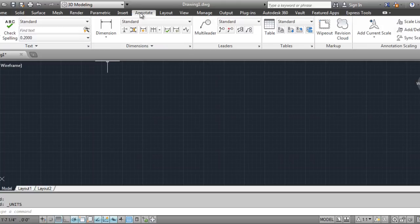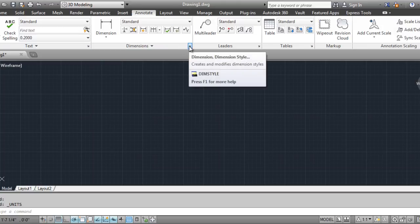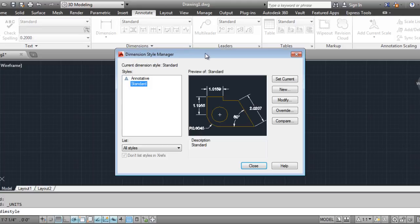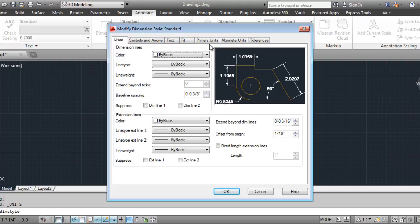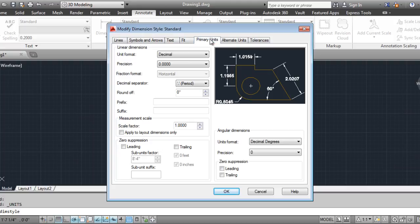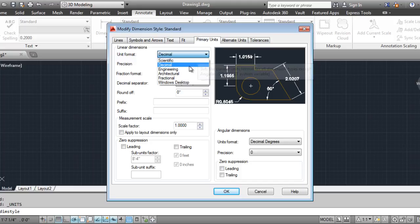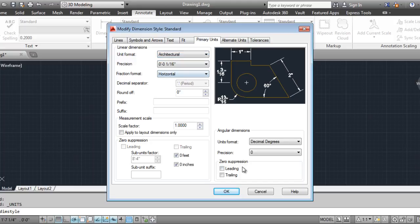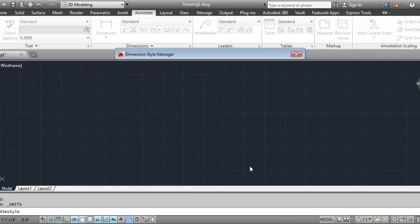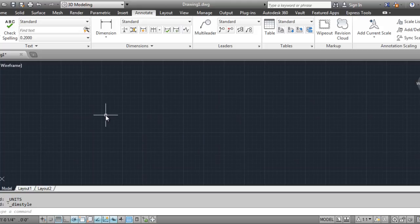Then you'll want to come over here to annotate, do the arrow, which will allow you to modify, and then you'll want to come up here to primary units — just like what we did with the units — and you'll want to do architecture. That's what you do before you start any drawing at all.